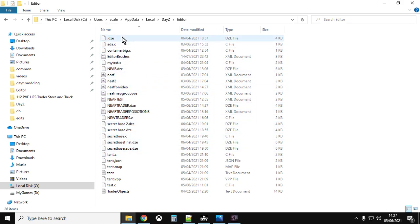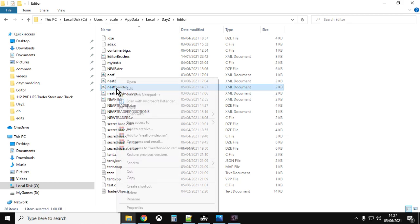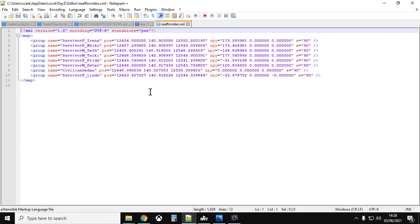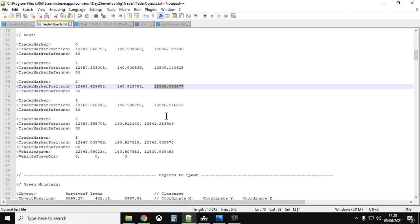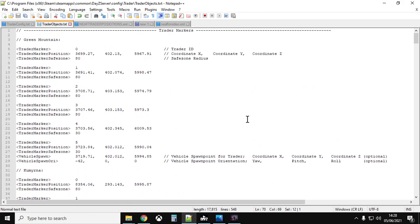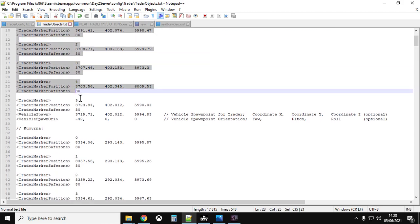There it is — 'northeast_airfield_for_video'. Right-click and open with Notepad. You'll see all the names of the survivors and their positions: X (east/west), Y (height — in this case 140), Z (north/south), and the rotation as well. Those four values are what we need to take over to the trader markers.